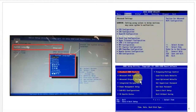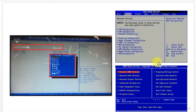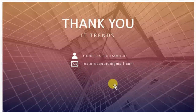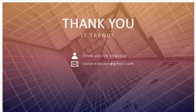There are different types of BIOS setup utilities, and it depends on the version of your motherboard. Thank you for watching.